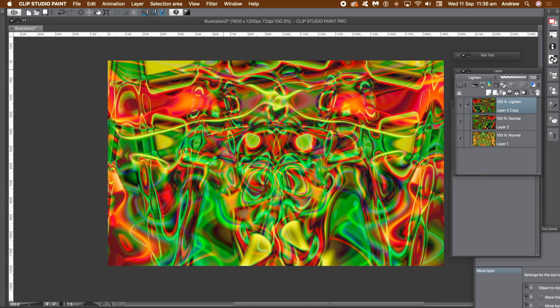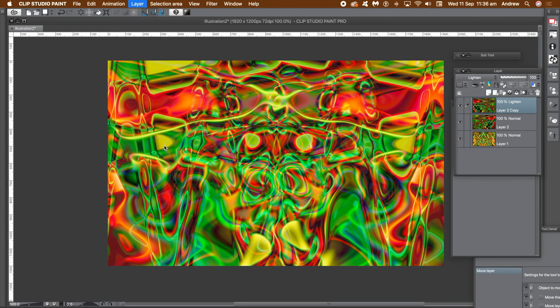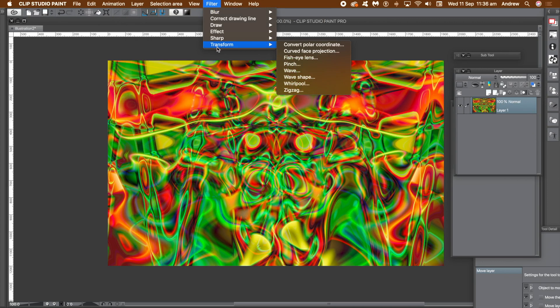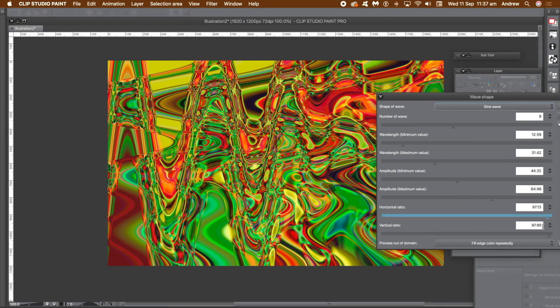To flatten the work, go to the layer menu and flatten image. That doesn't need to be the end. What you can do, you can go to the filter menu and apply other filter effects or filter and transform and wave shape. You can keep the settings the same. You can change the settings.